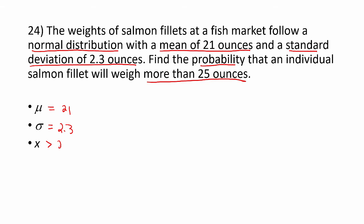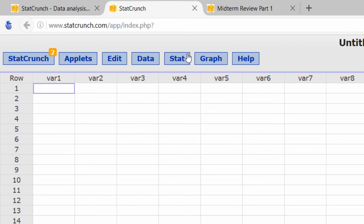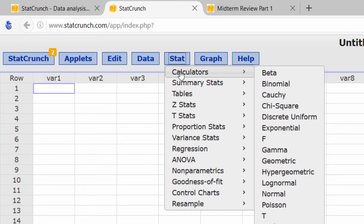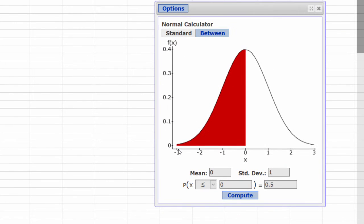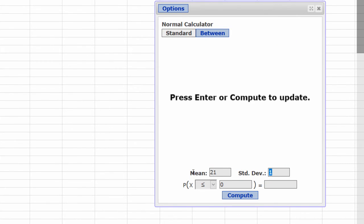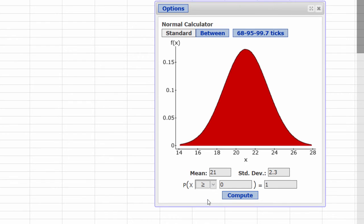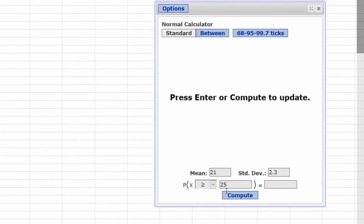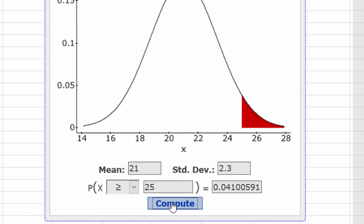We're looking for the probability that X is greater than 25. We have a normal probability problem, and we can solve that using StatCrunch. We begin by opening the normal probability calculator: Stat, Calculator, Normal. The mean is 21, standard deviation 2.3. We're looking for X to be more than 25, so we use the greater than or equal to sign, enter 25, and compute. To four decimal places, that's 0.0410.